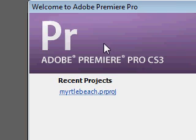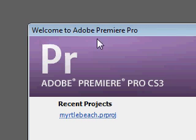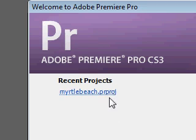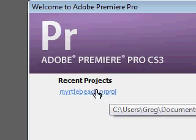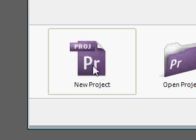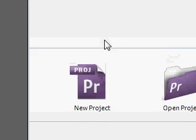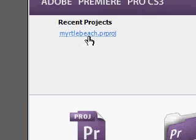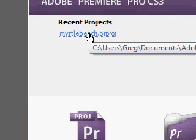As you can see, the first thing that you always see when opening this program says welcome to Adobe Premiere Pro and it has all of your projects. What you're going to want to do is go ahead and click new project if you don't already have one, but since I already started one and named it Myrtle Beach, I'm going to go ahead and click that.